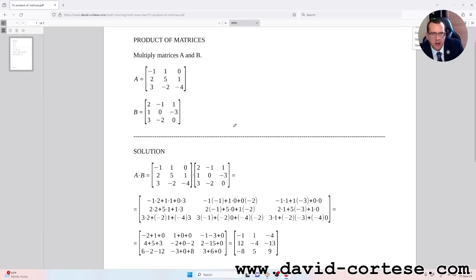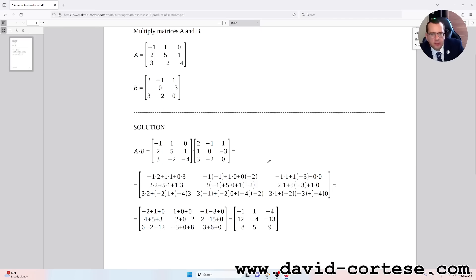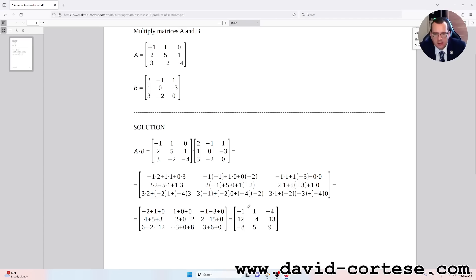We have matrix A and matrix B. Matrix A is a matrix of three rows and three columns, and the same for matrix B. For obtaining the final matrix we need to follow these steps.